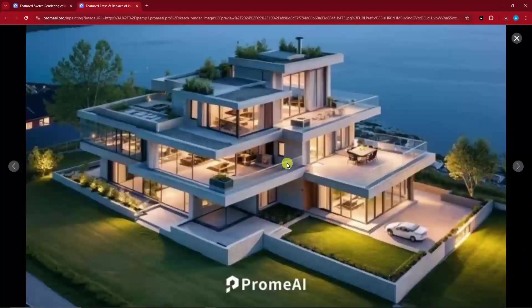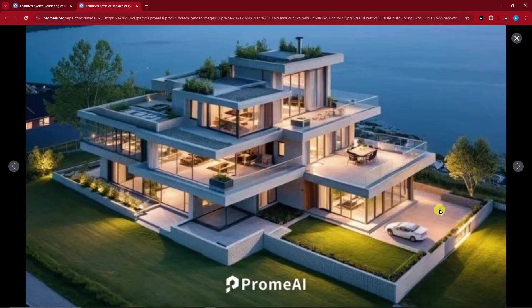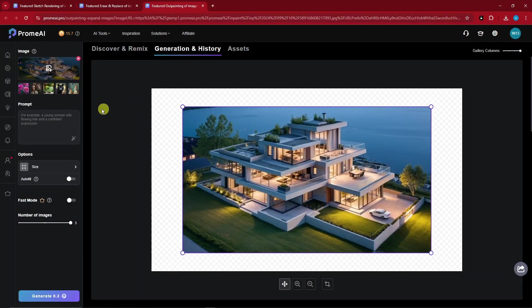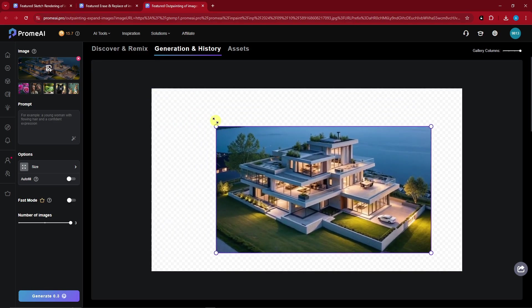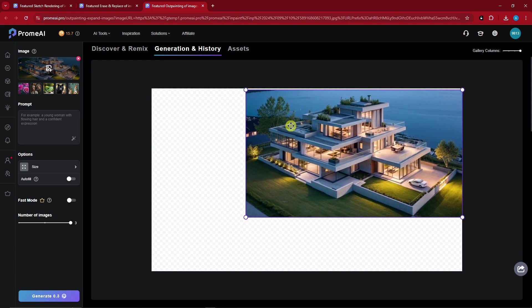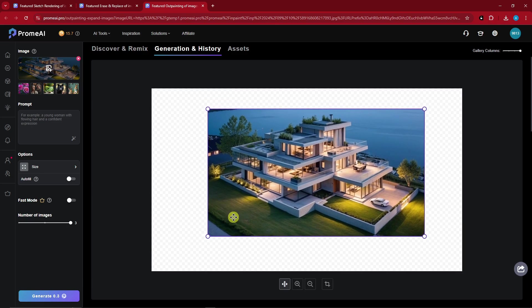Welcome back. That took roughly around two minutes, and those vehicles are now removed. Now we're going to utilize Outpainting. Basically, outpainting can enlarge or decrease your image. I'm going to decrease it just a little bit to expand the area, and I'm going to type in 'a wide yard with lush green grass.' I'm satisfied with this, so I'll select Generate.